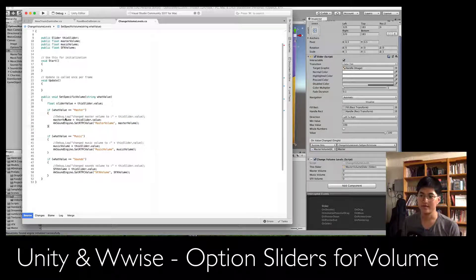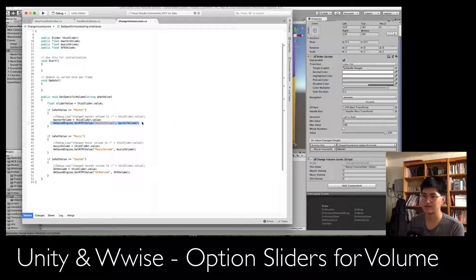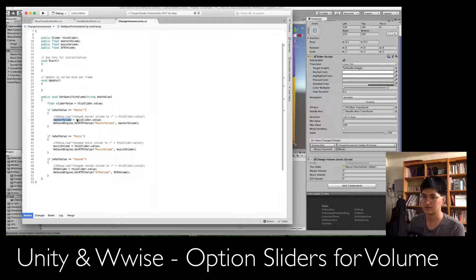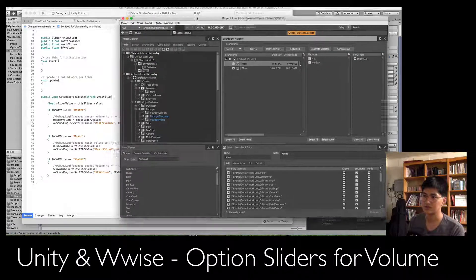In the if statement: masterVolume equals sliderValue — so the masterVolume float we set up there equals that value. Then AkSoundEngine.SetRTPCValue("MasterVolume", masterVolume). This is calling Wwise to set this RTPC to the float value, which is now equal to the slider value. So sliderValue flows from the slider into the float and then into Wwise. This string here is your RTPC's ID. Let's jump over to Wwise to show what I mean.